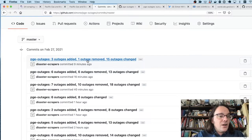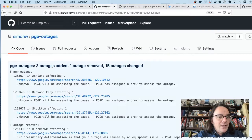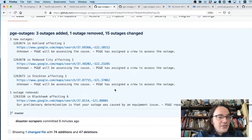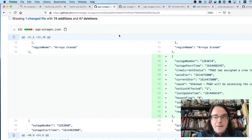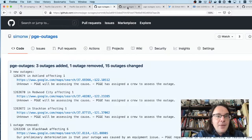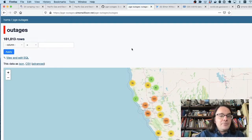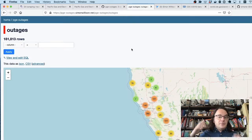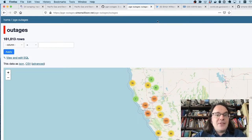So nine minutes ago, PG&E added three outages, removed one and updated the status on 15 others. That's kind of fascinating. And because I'd been collecting this data, I could load it into a database, plotted on a map, see a map of outages.